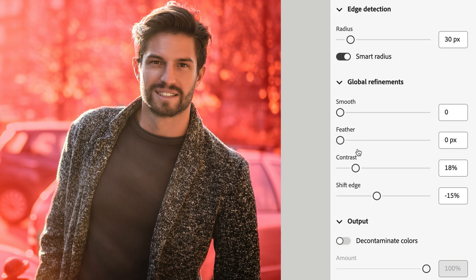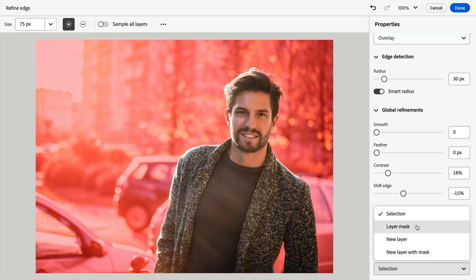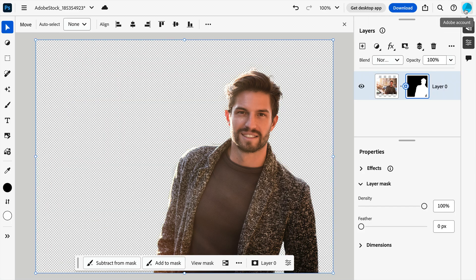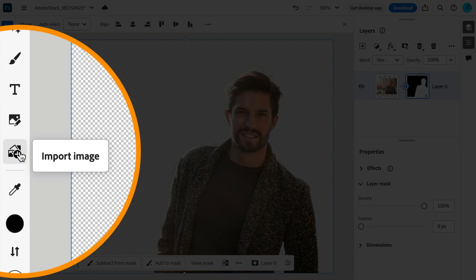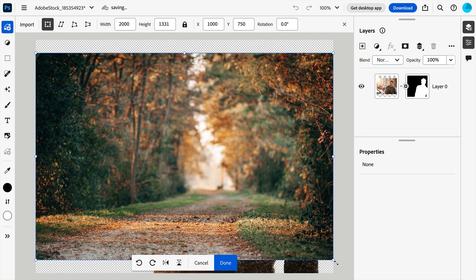Now that the selection is looking fancy, we can choose how to output it. And I'm going to choose Layer Mask, so it automatically knocks out everything that wasn't included in the selection. With our new and more accurate extraction complete, we can now bring in a new background, either by importing an image from your tools, or by dragging one directly onto the canvas.